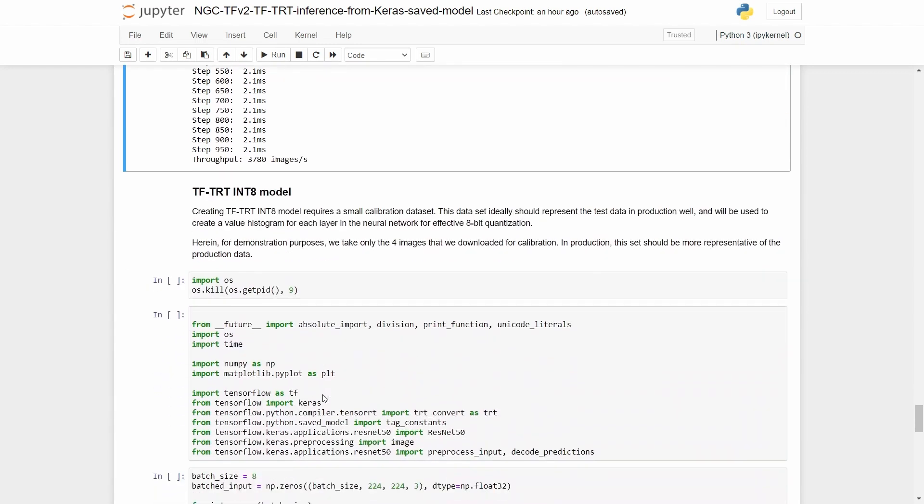Going one step further, let's look at converting to TFTRT INT8 model. INT8 optimization requires a small calibration dataset to be passed to the convert method. This dataset ideally should represent the test data in production well, and it is used for effective 8-bit quantization.